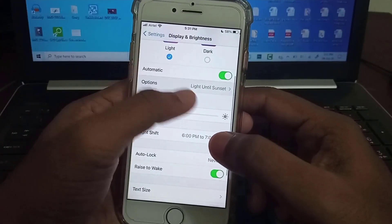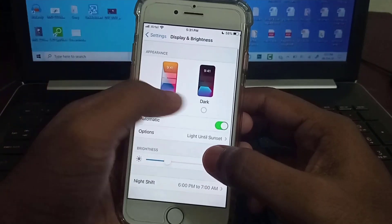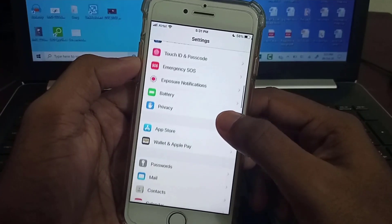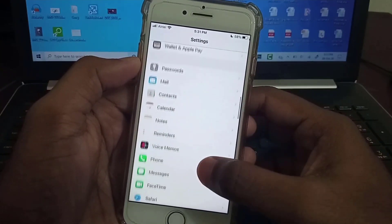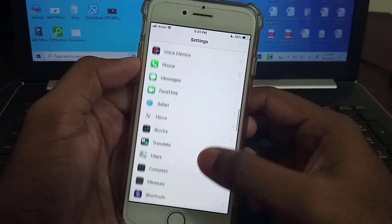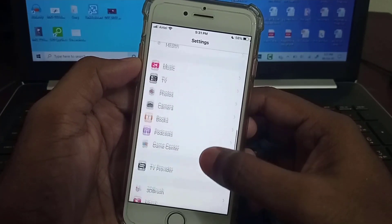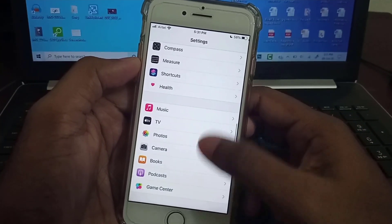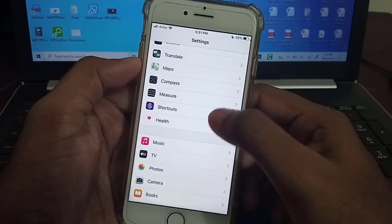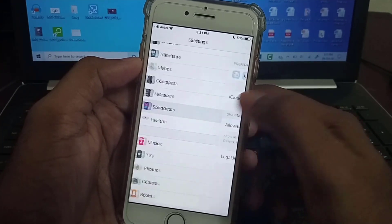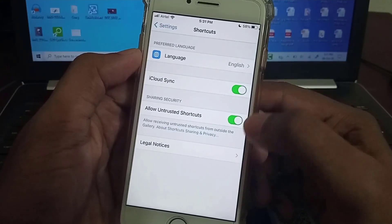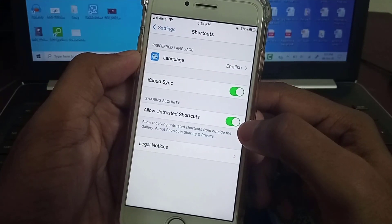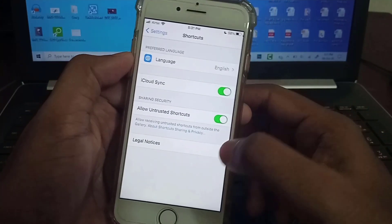First, go to Settings and find the Shortcut menu. Here it is — Shortcut. Enable this option: Allow Untrusted Shortcuts.